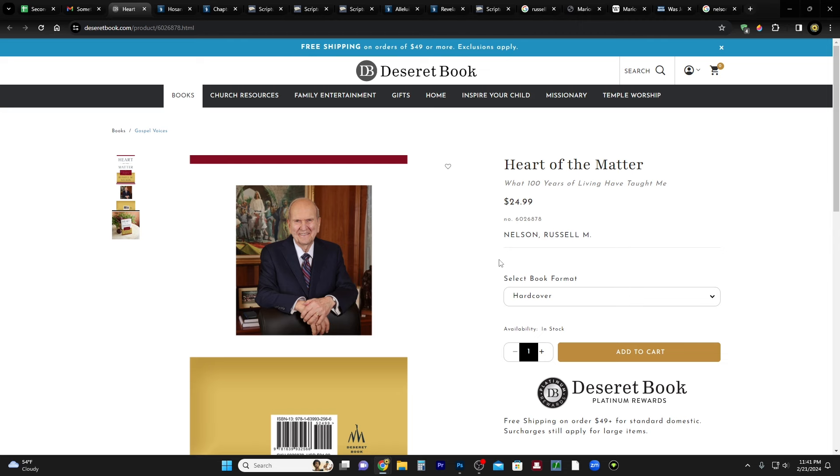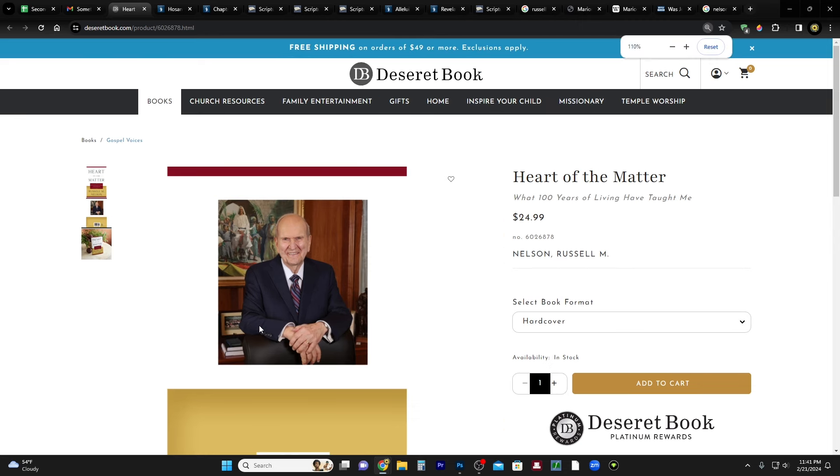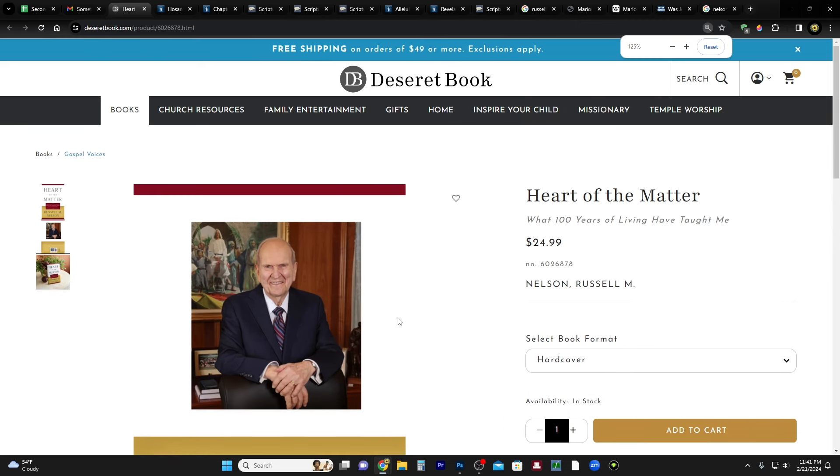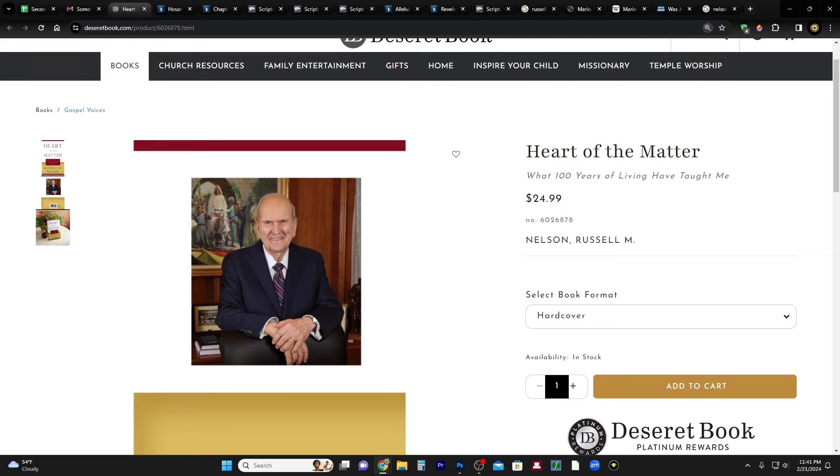So let's go ahead and take a look at this picture. She provided a link for Heart of the Matter which takes you to Deseret Book, and you can see it has his picture there, his portrait. And indeed it's in his office and it has Christ's triumphal entry in the background.